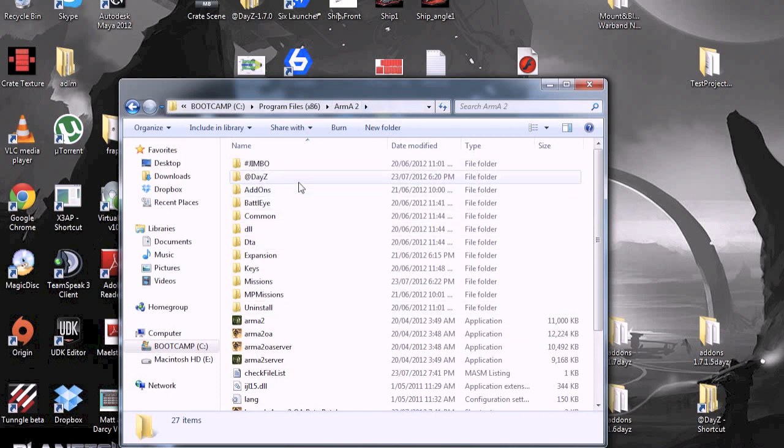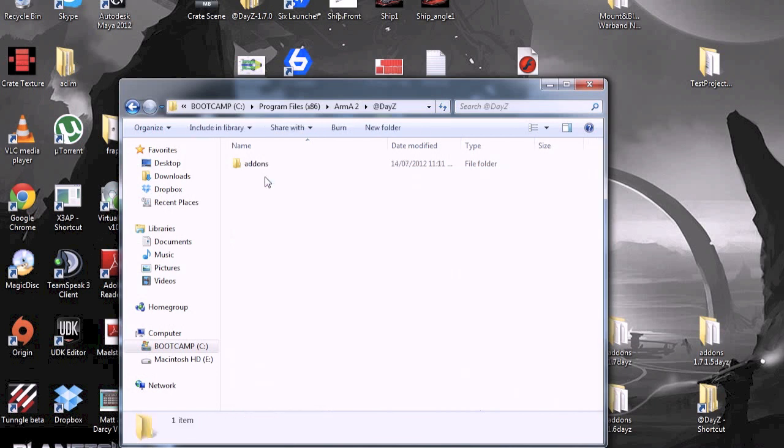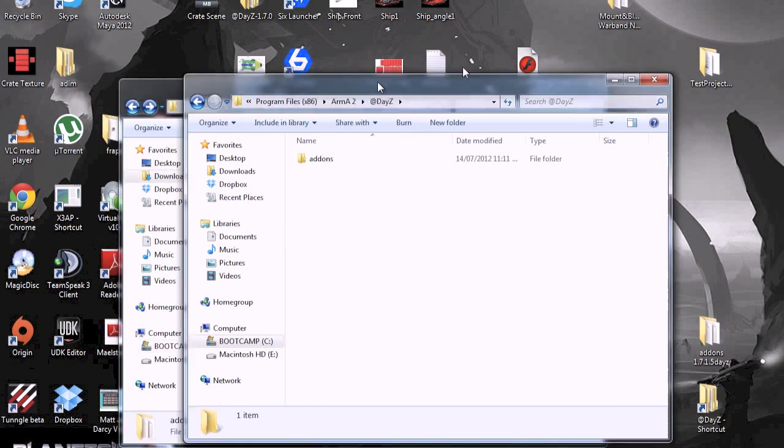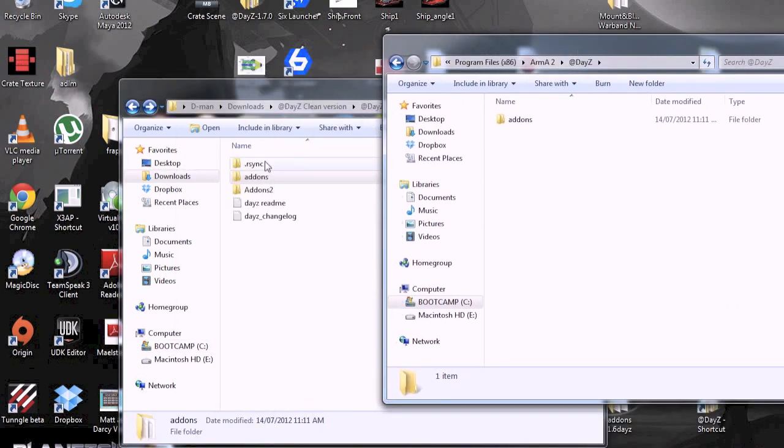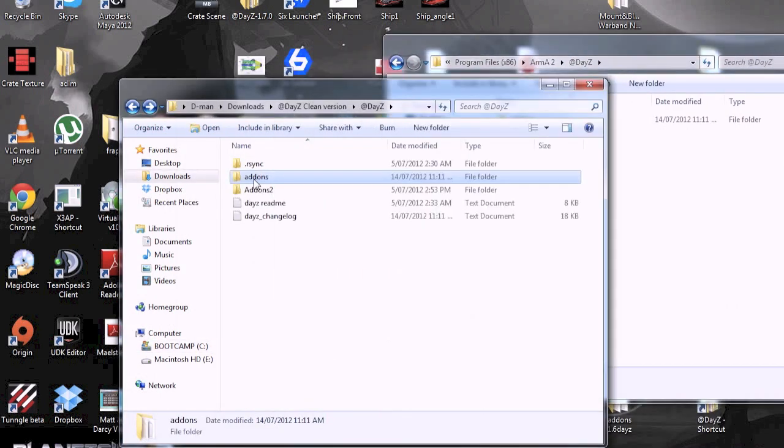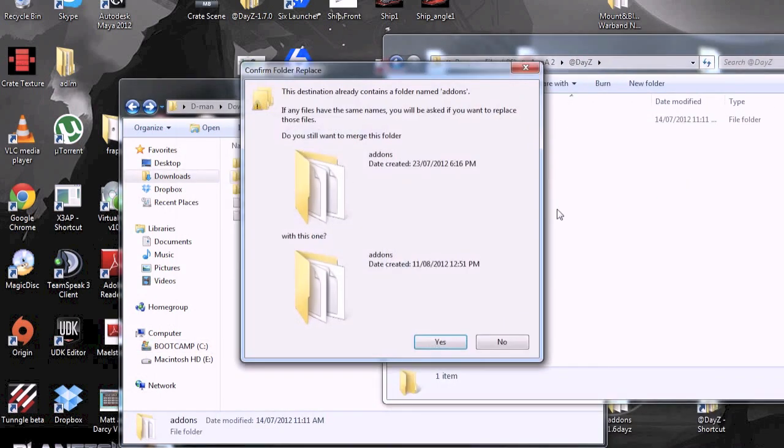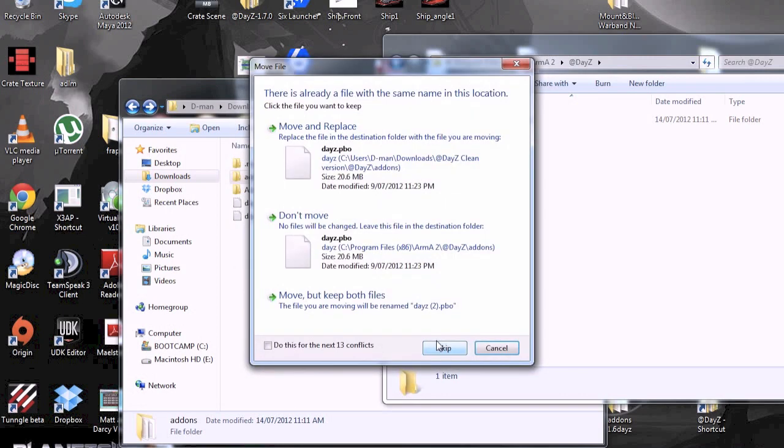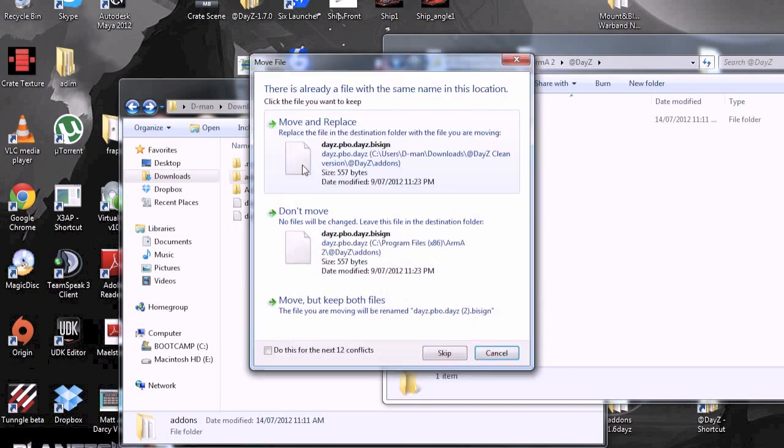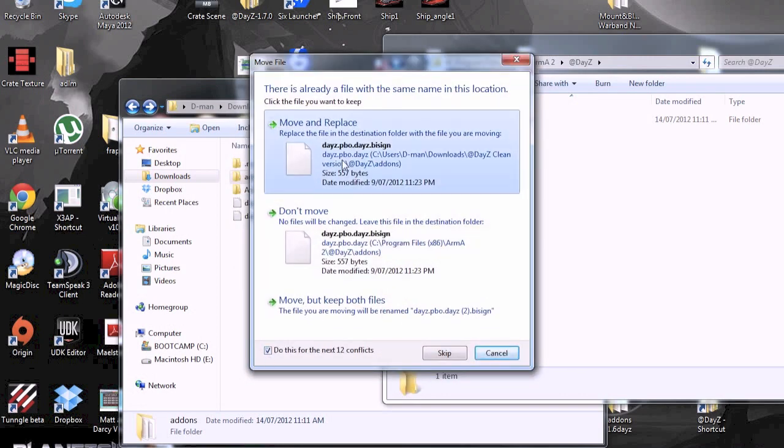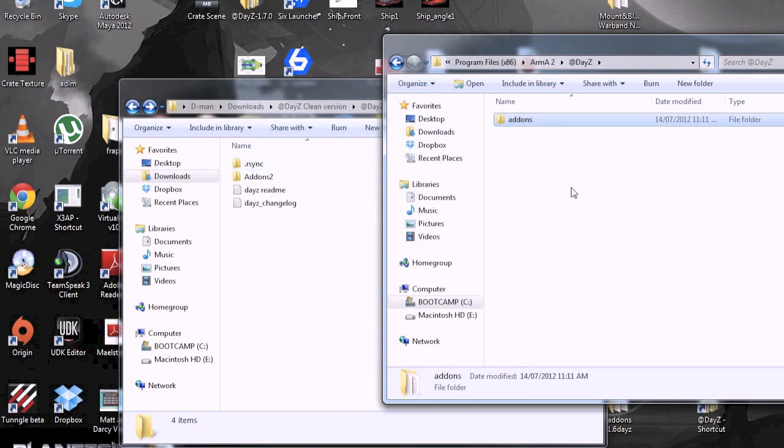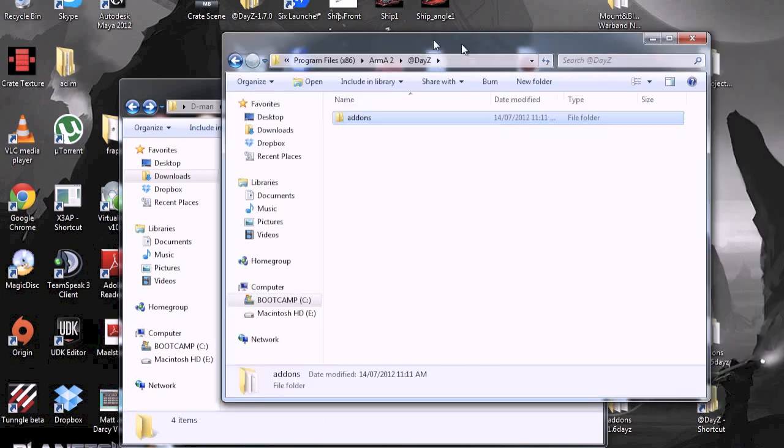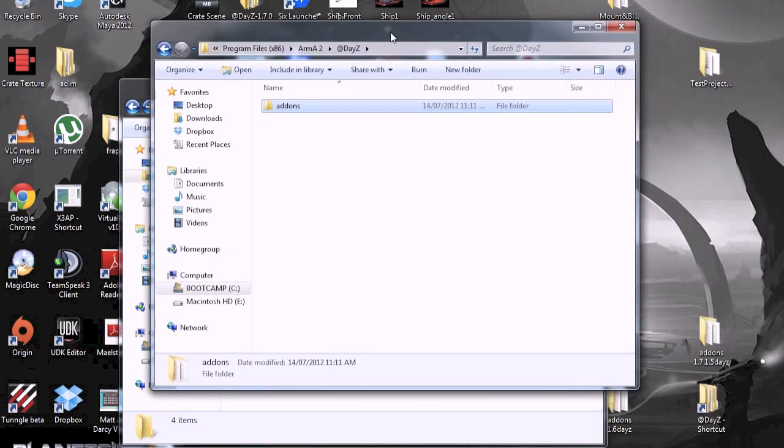Then what you're going to do is create a folder called, @, capital D, A, Y, capital Z. Then in there, you just drag and drop the add-ons. And replace. Move and replace. And that is the code completed.